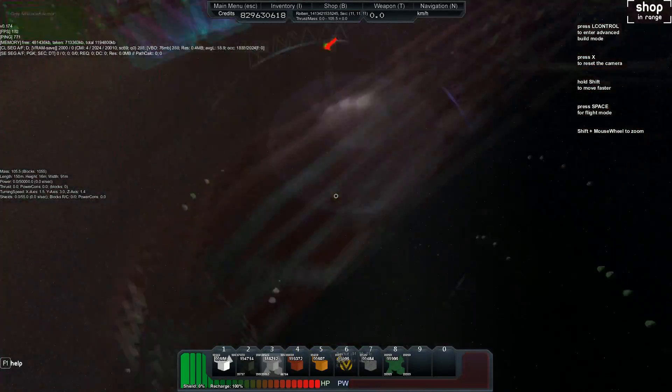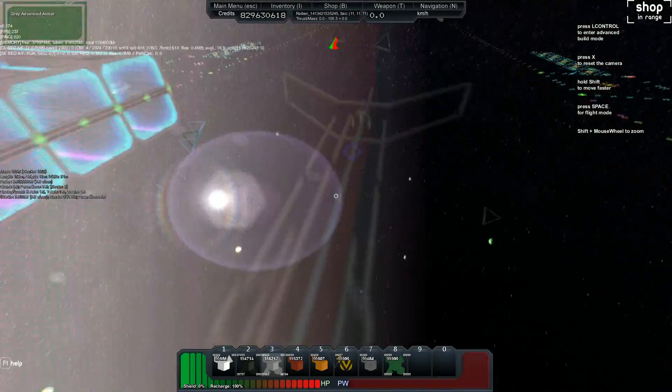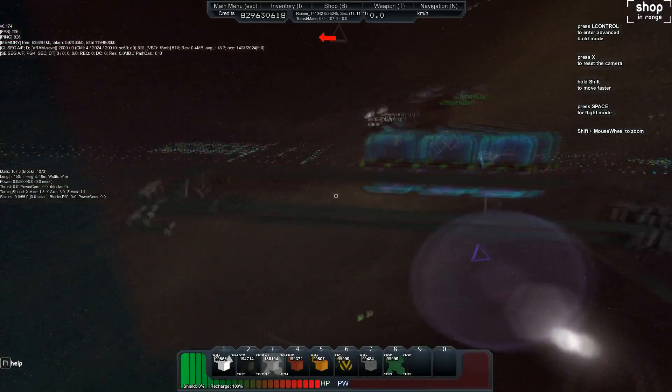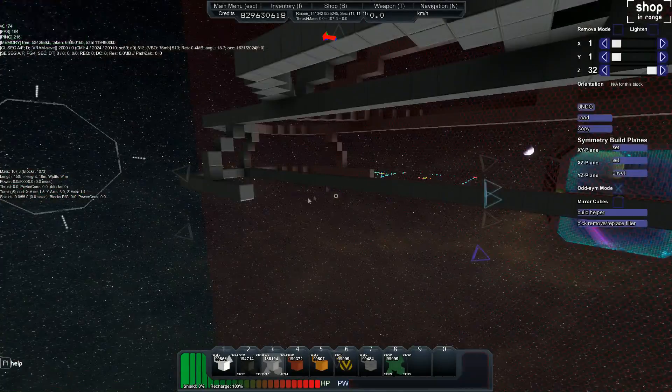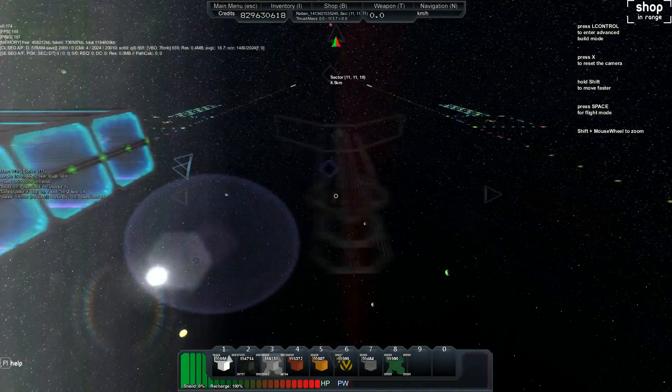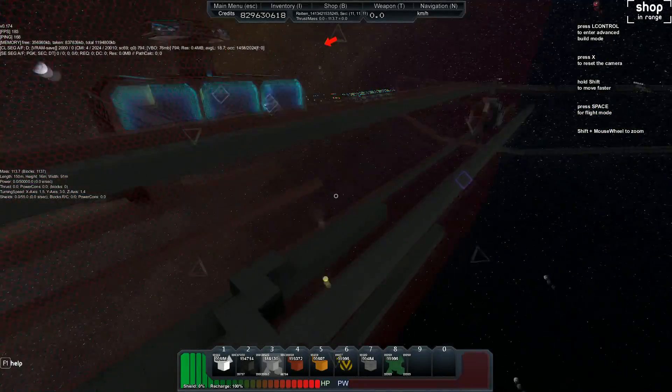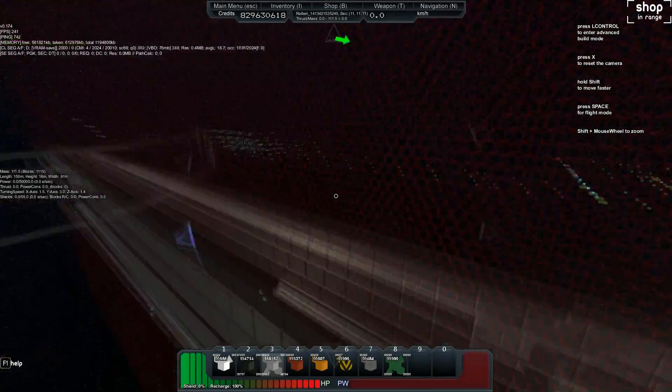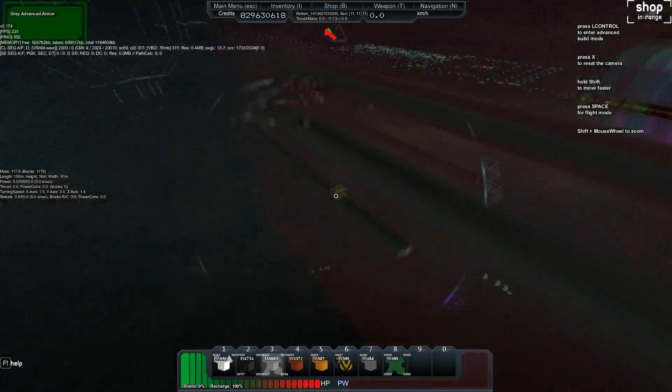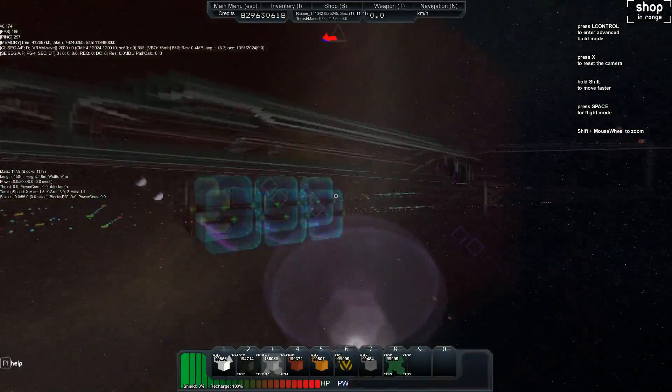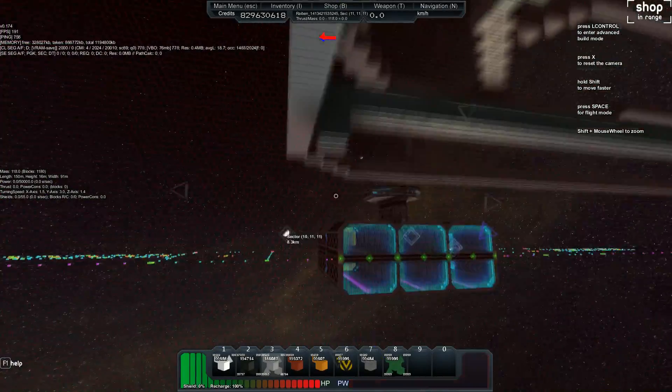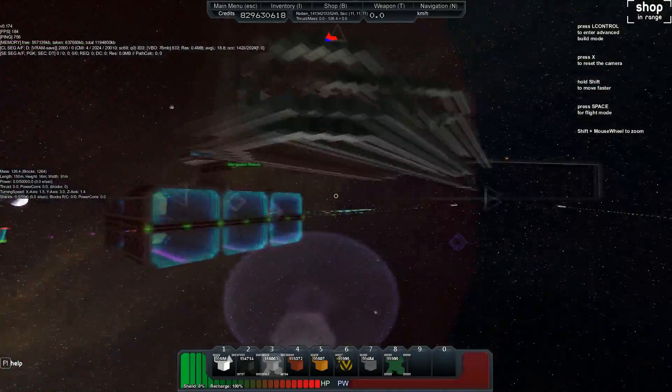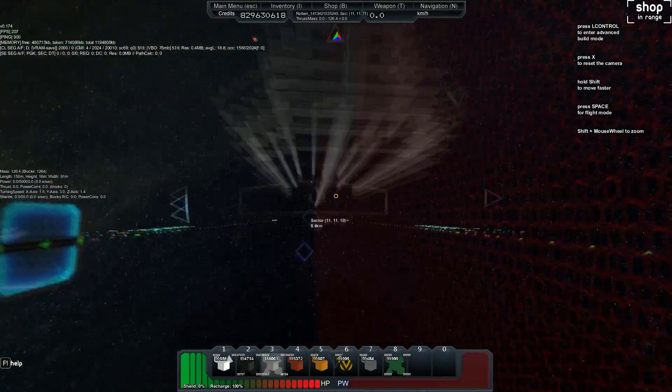All right, hey everybody it's Raven and today we're going to talk about wireframing. Last time we talked about the previsualization process, what's going through your head before you start. This is a build that Sabre, Dal and I have been working on slowly.